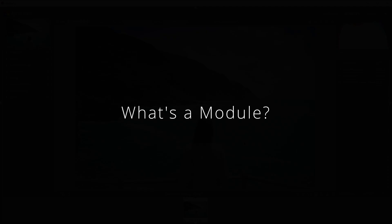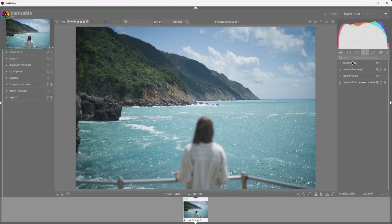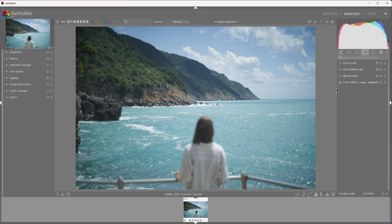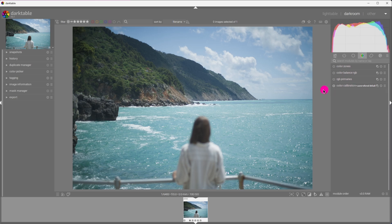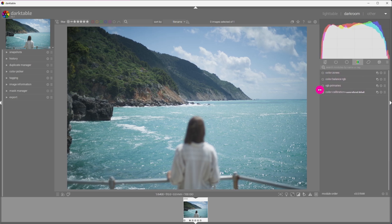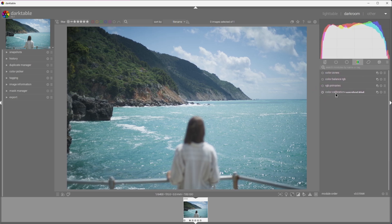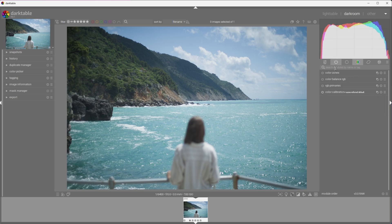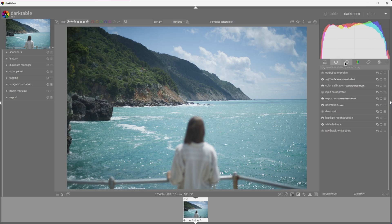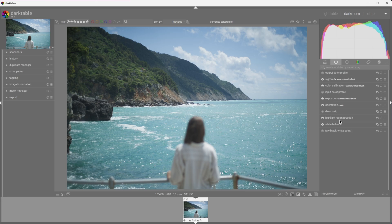I have already touched on what modules are in the first video, but good information is always worth repeating. In Darktable, modules are steps that help you develop an image. These modules are sorted into tabs to help you mentally categorize them, but personally I don't find the tabs useful. So let's switch to Show only active modules. This will display a list of modules that are already activated and are necessary to preview the raw file you have loaded.